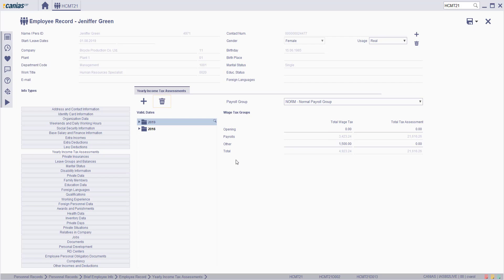To save yearly income tax assessments, make the related changes, then click on the save button.